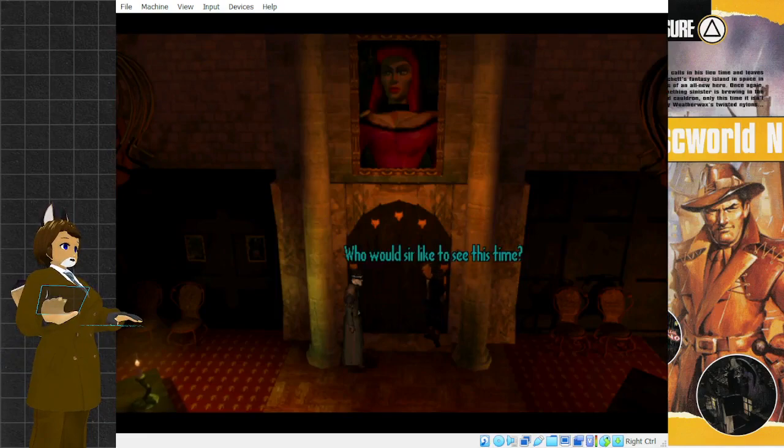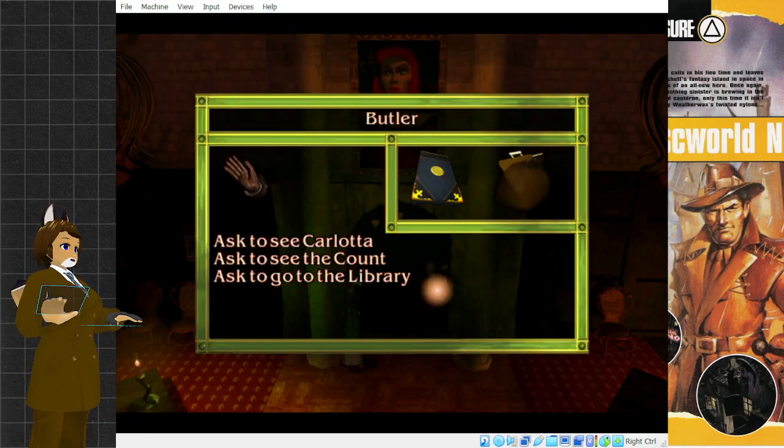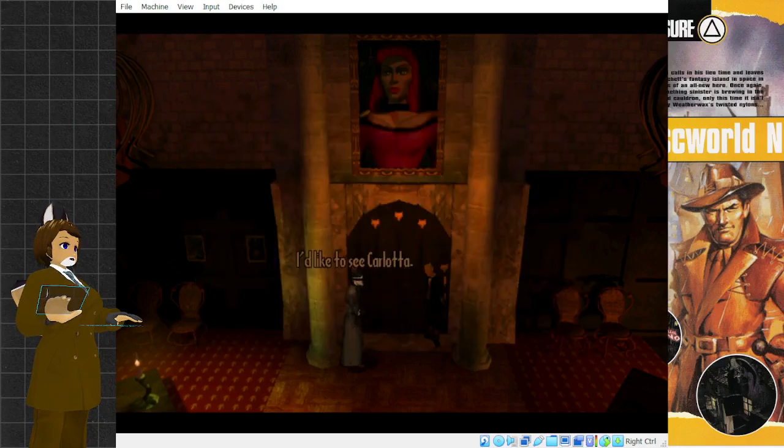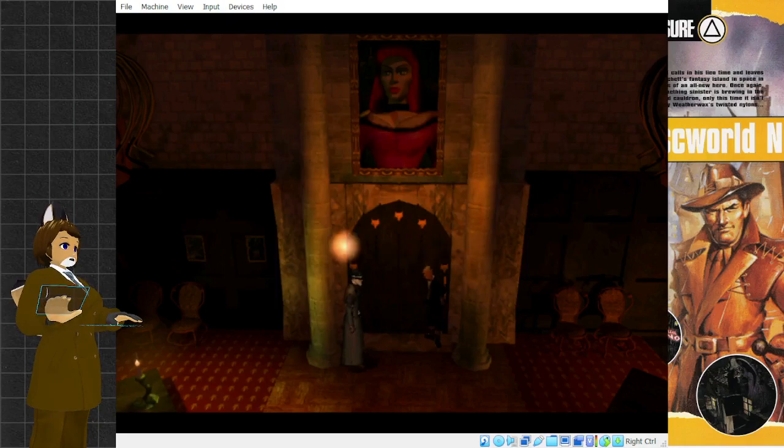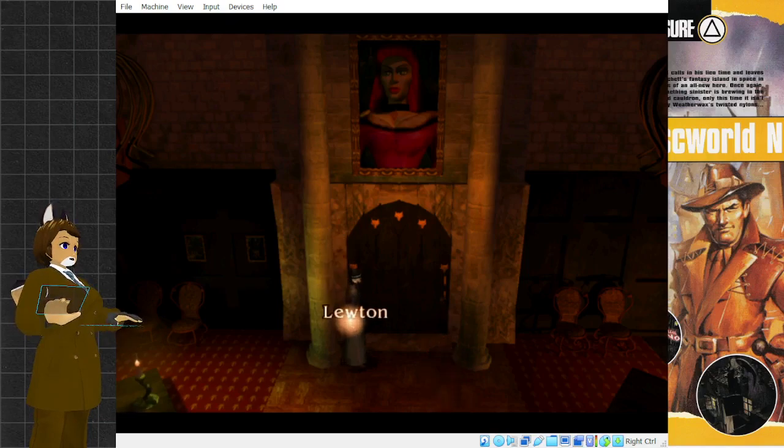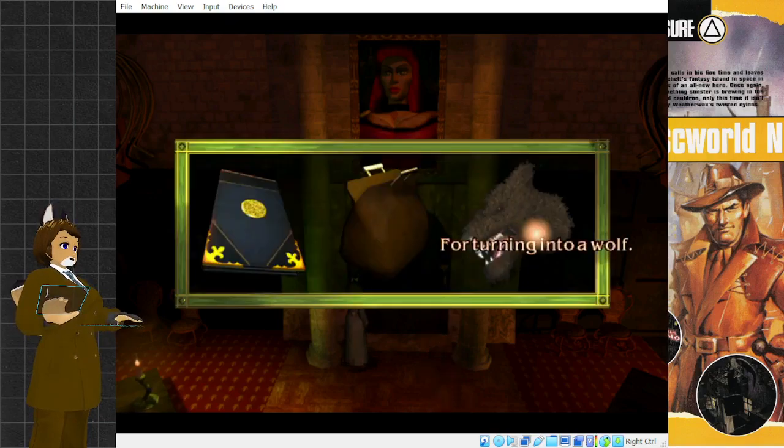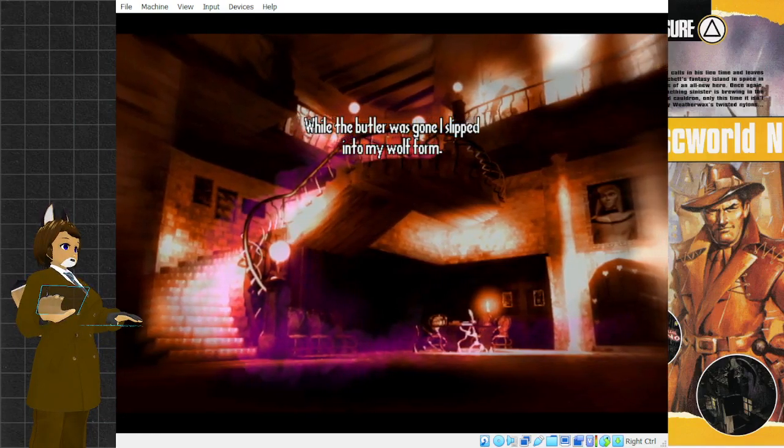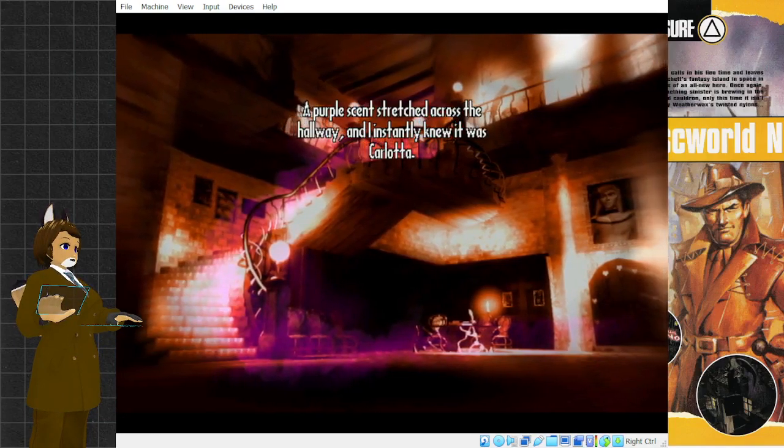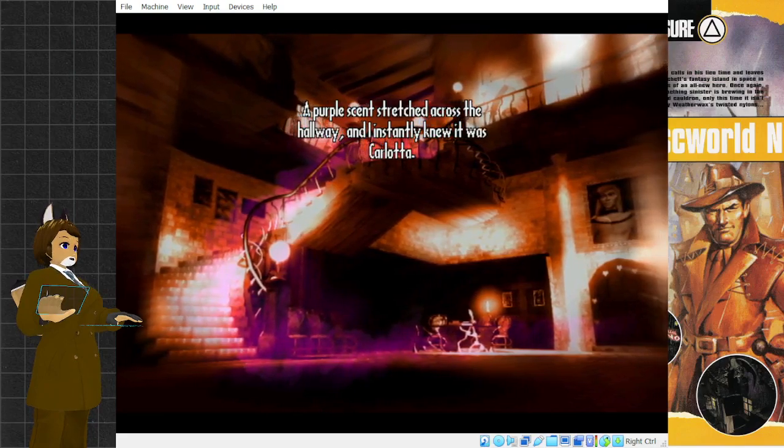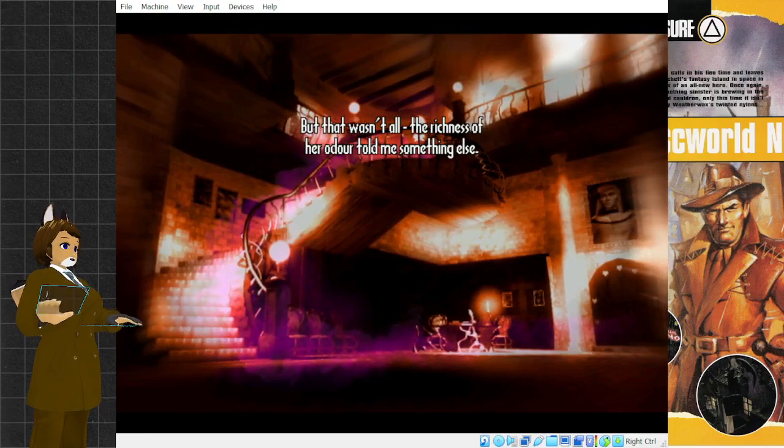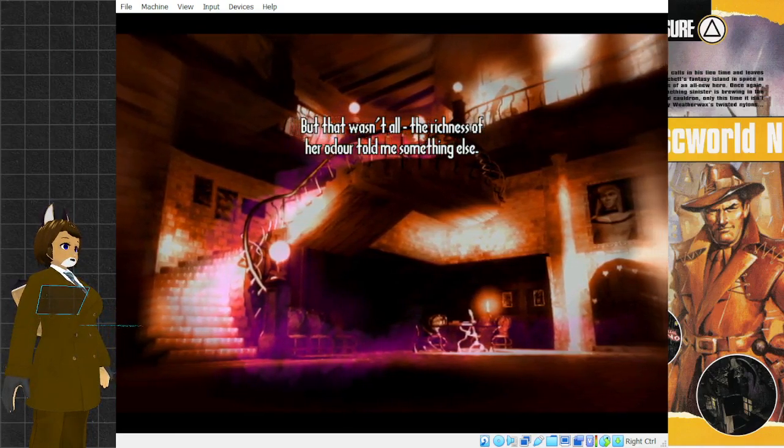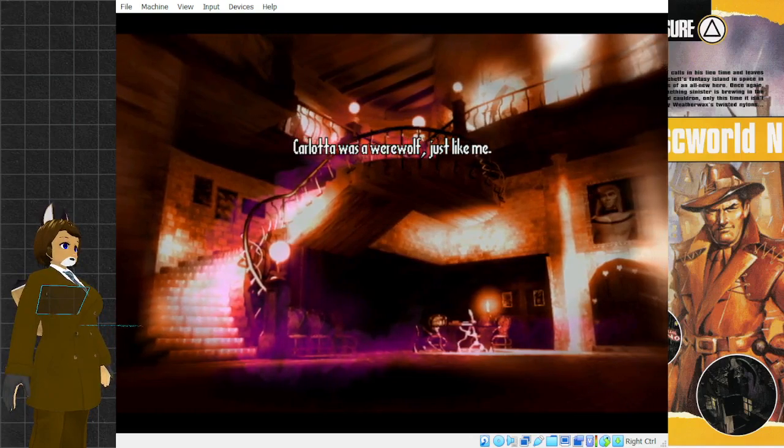I'd like to see Carlotta. Is she home? I will go and check. While the butler was gone, I slipped into my wolf form. A purple scent stretched across the hallway, and I instantly knew it was Carlotta. But that wasn't all. The richness of her odor told me something else. Carlotta was a werewolf, just like me.